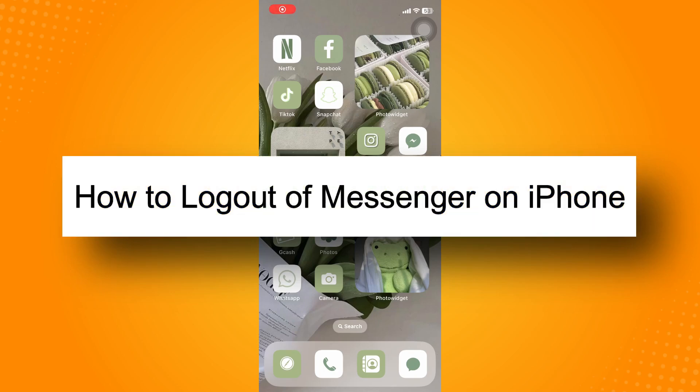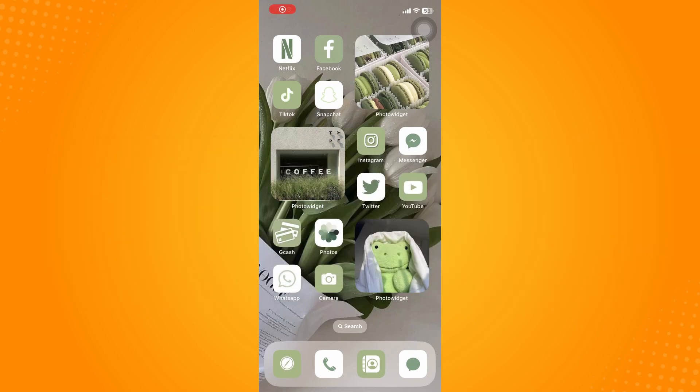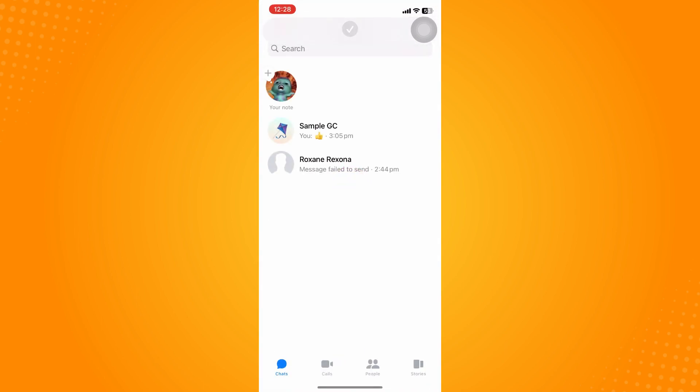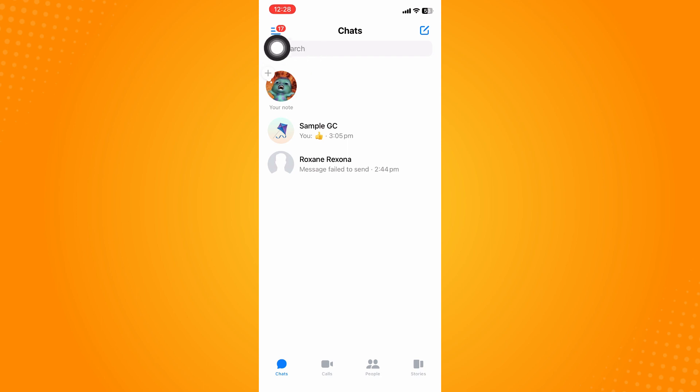How to log out of Messenger on iPhone. All you have to do is go here directly to your Messenger application. It will look like this. Now let's go here directly to the three dash lines on the left side.